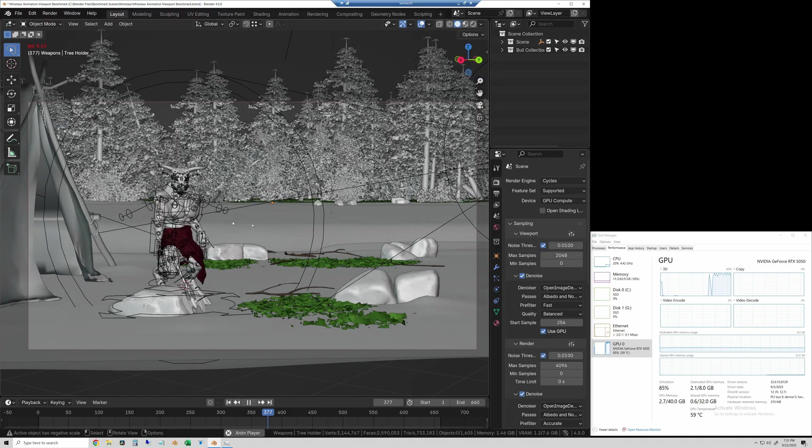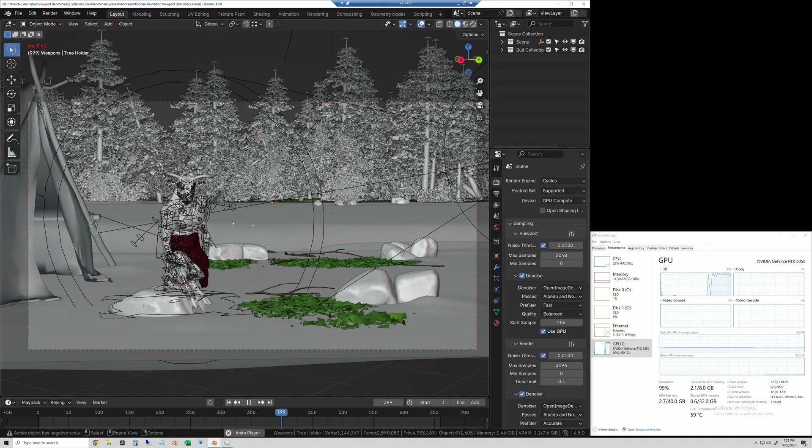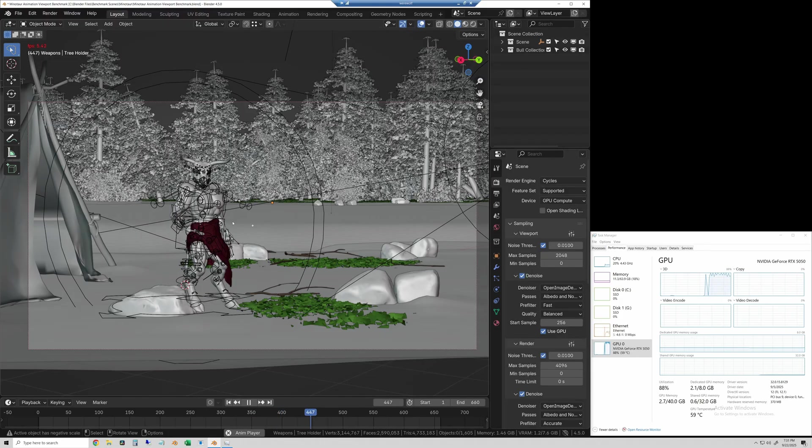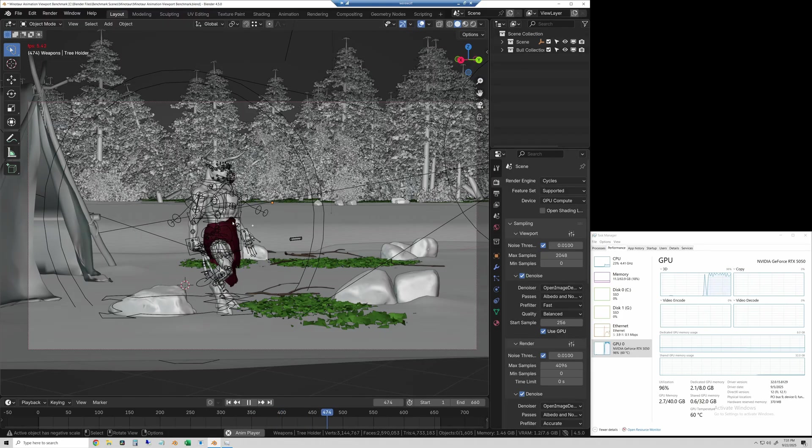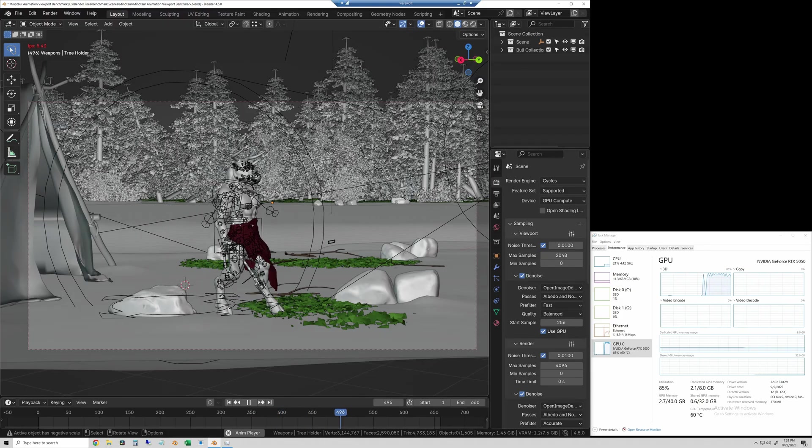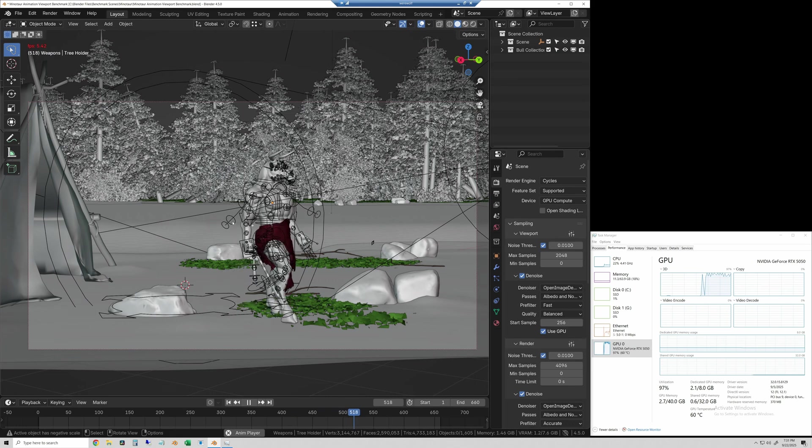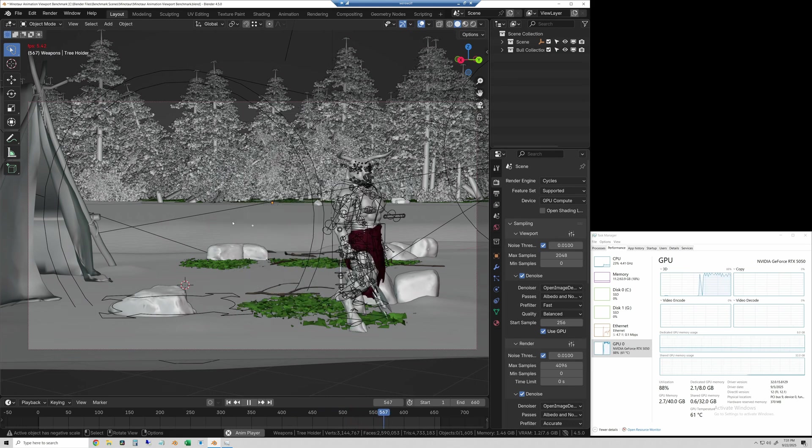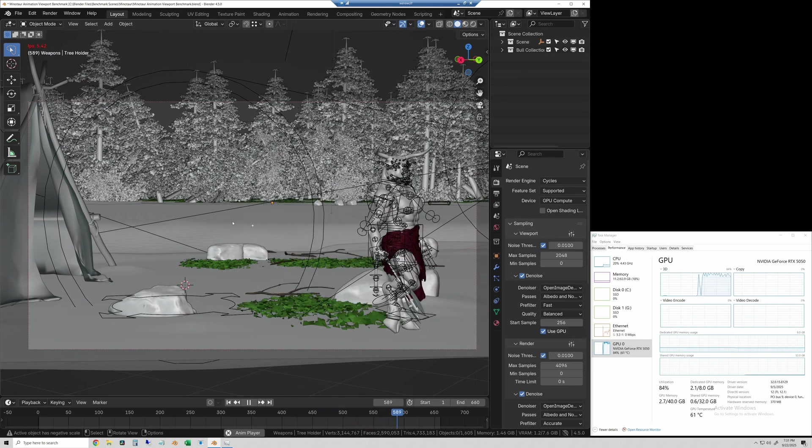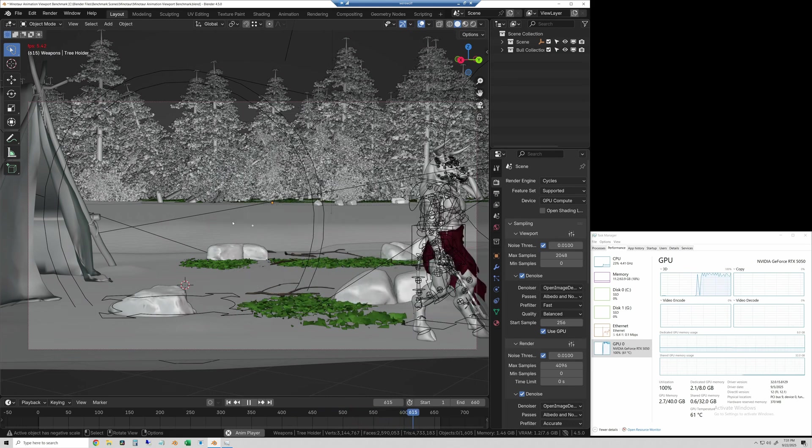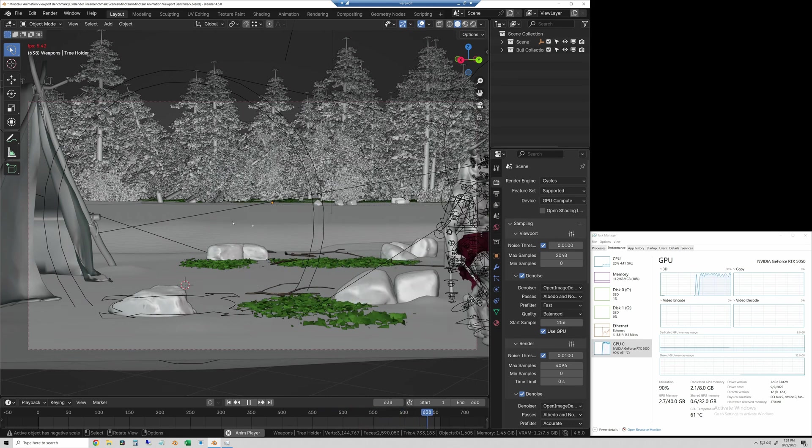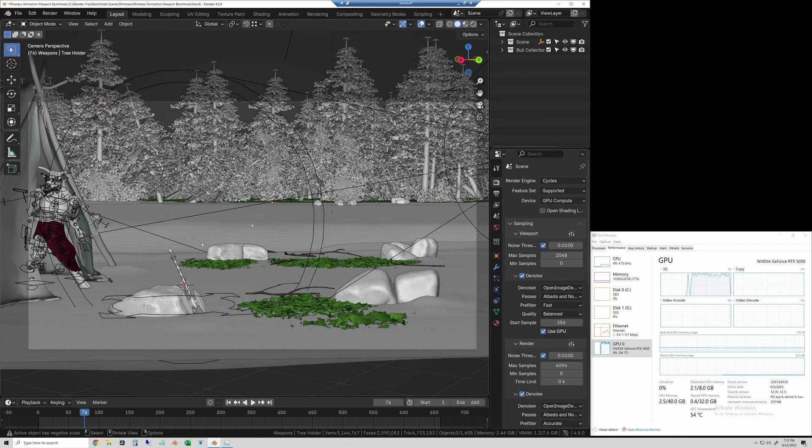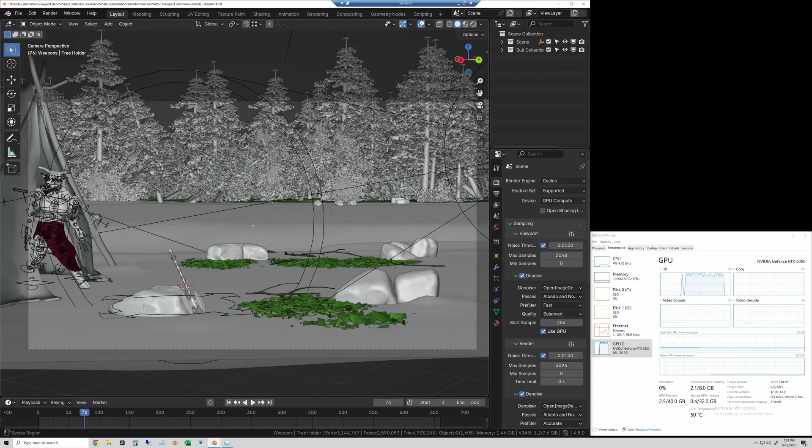So I'll let it finish up here. The beginning of it always seems to bounce around. I think it's just because it's getting an average maybe. But then it does seem to level out at 5.4 frames per second. So that's what we will record. So I'll go add that to the data, and we will talk about it here in just a second.